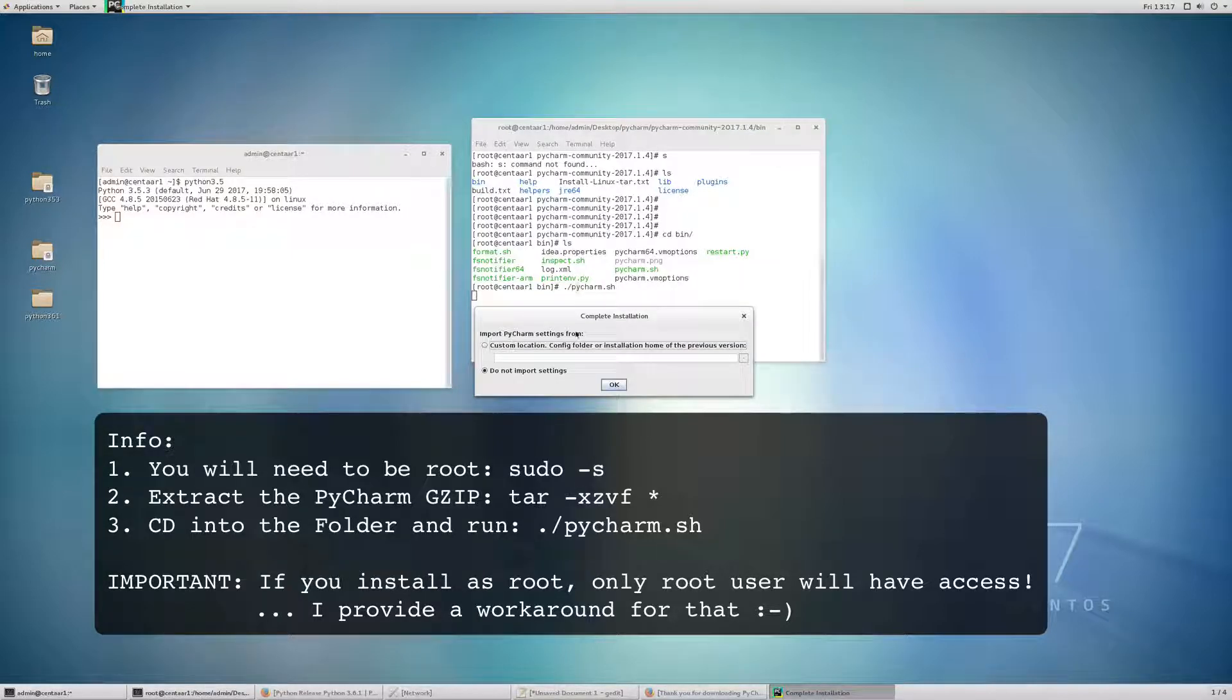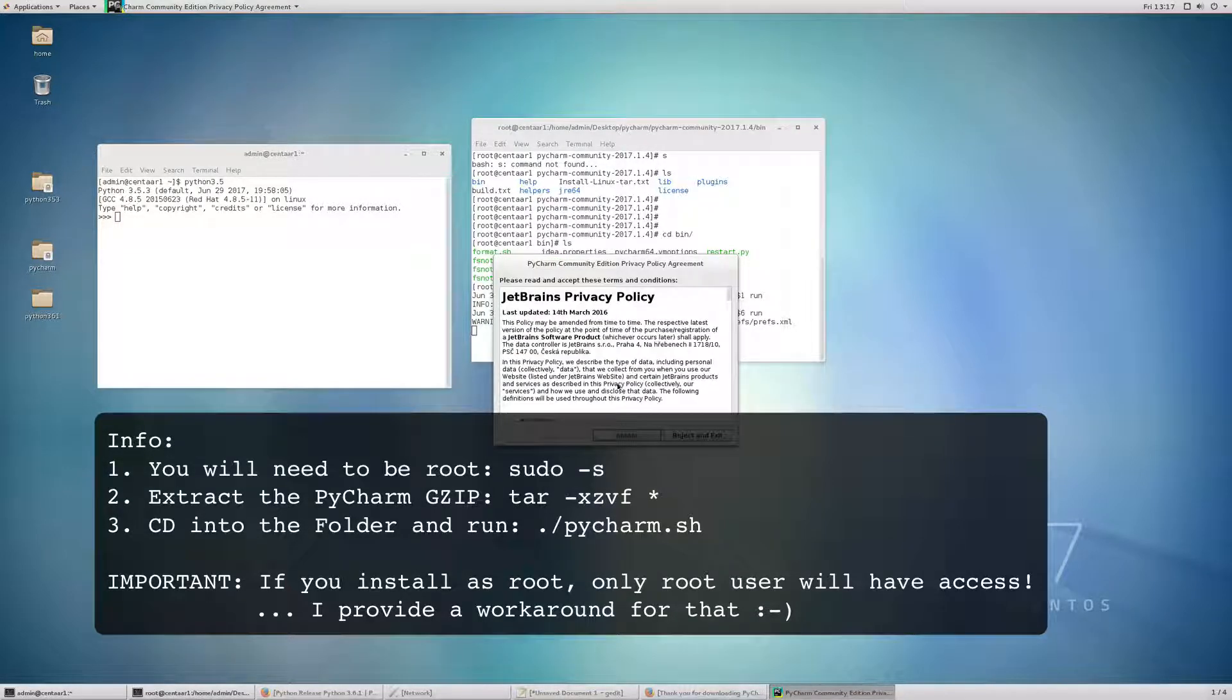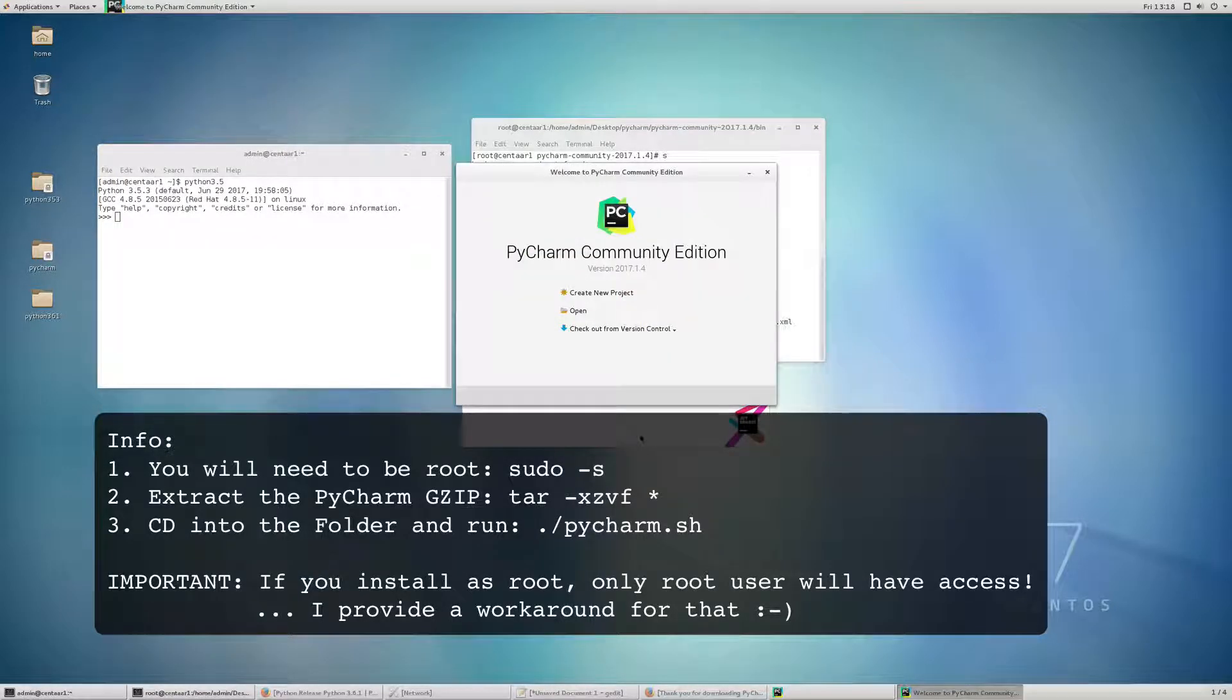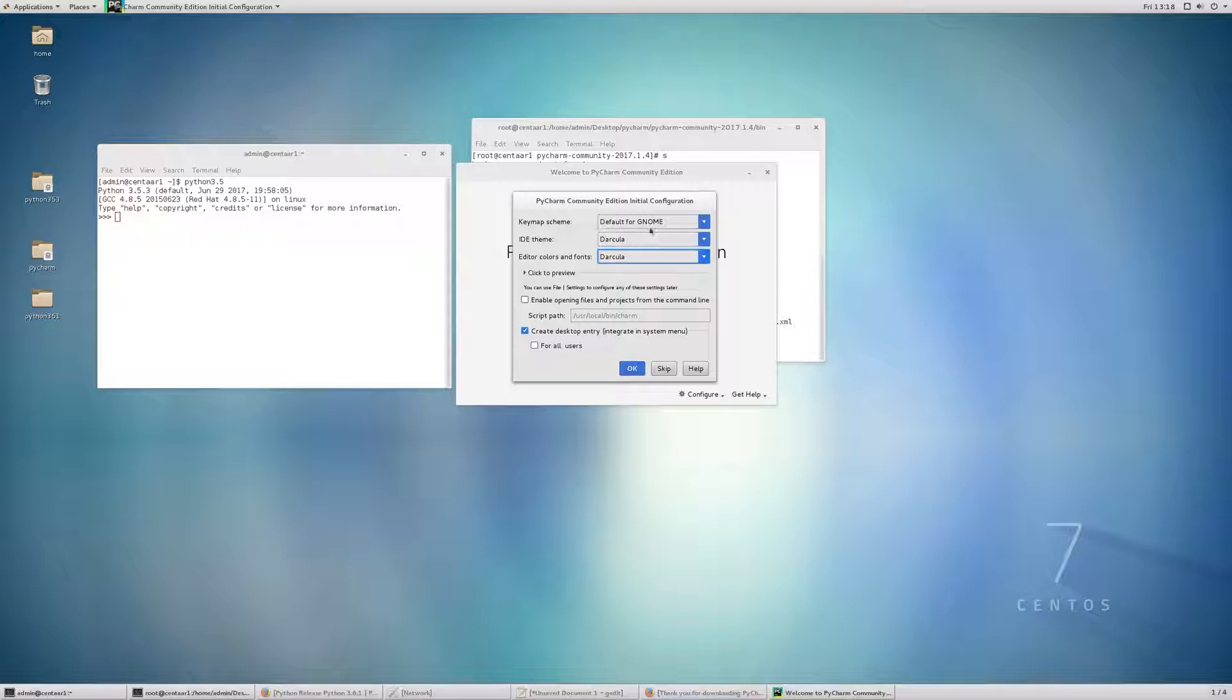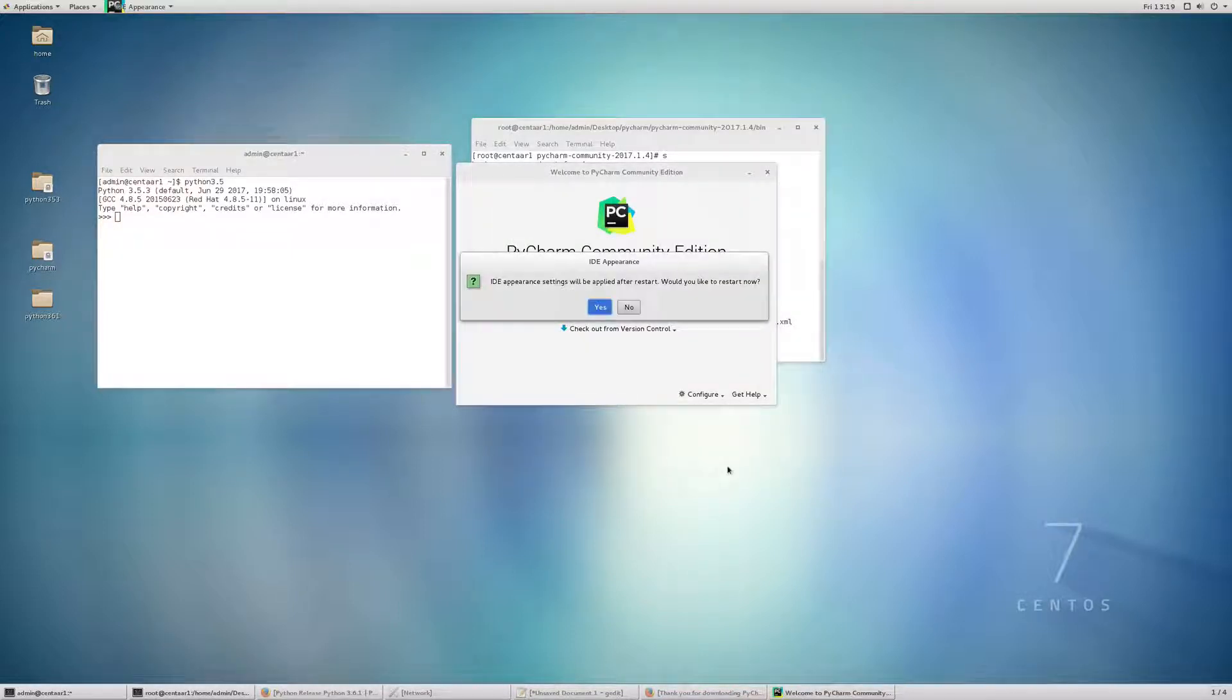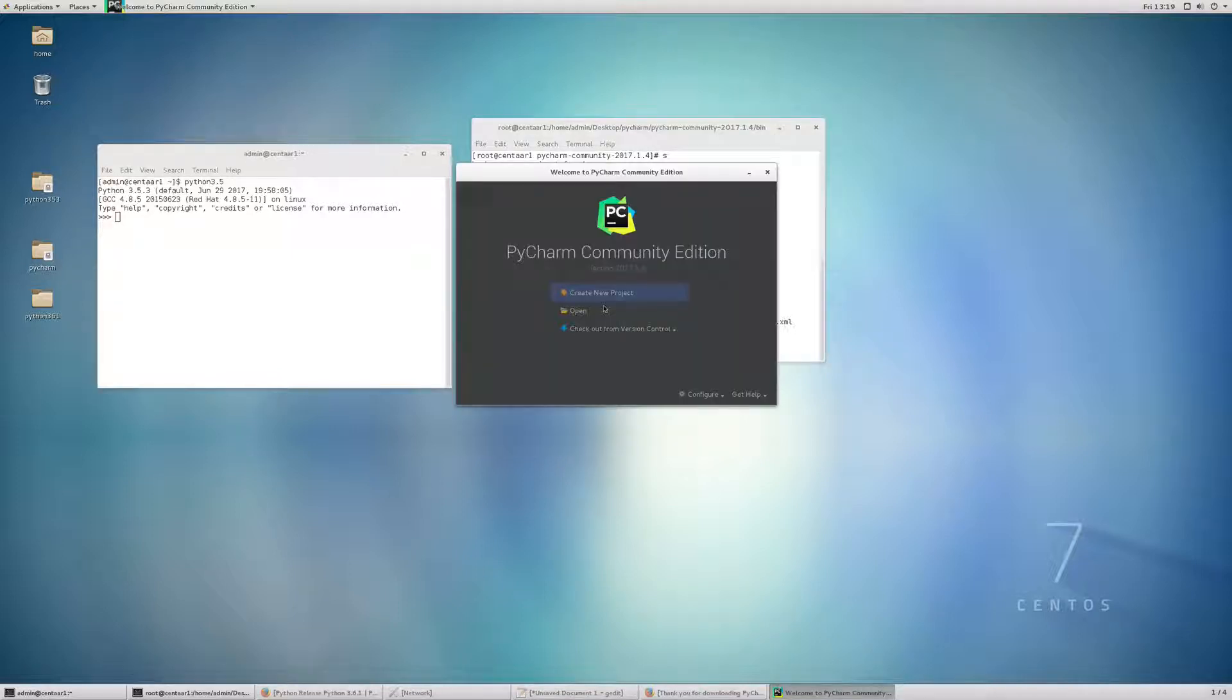Now it's asking us if we want to import settings. No, we do not. We accept. See, this is relatively easy. So in the initial configuration, it will ask us for our key map scheme, IDE theme, editor colors and fonts. I like these settings. Default for GNOME. Dracula. Dracula. And just click OK. So I'm going to restart and pause the video.